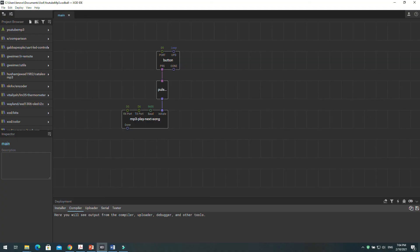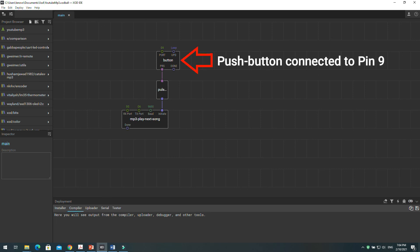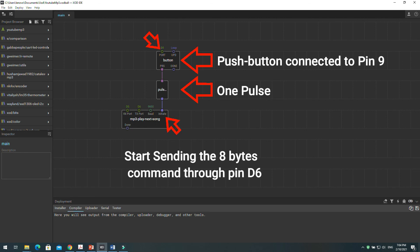Let's go back to XOD. This button node means that a push button is connected to Arduino pin 9. Once you push the button and release it, it will trigger one pulse to initiate pin in the play next song node. This node will send the 8 bytes command for playing the next song through TX pin 6 to the MP3 module.